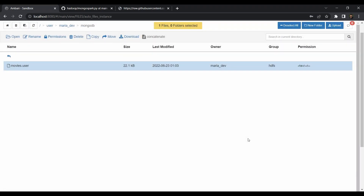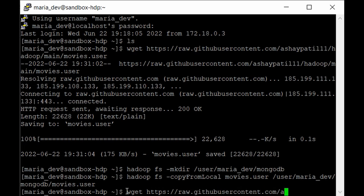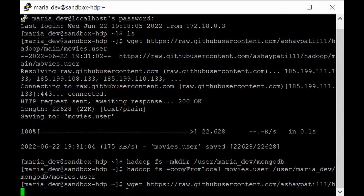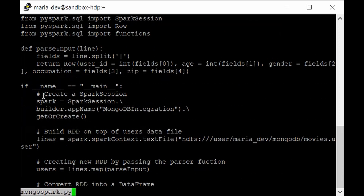Now let's get our PySpark file from the command line. Use wget to download the PySpark script: wget https://raw.githubusercontent.com/ashaypatel11/hadoop/main/mongospark.py. The file has been downloaded. Let's take a look at mongospark.py — this is pretty much our file.